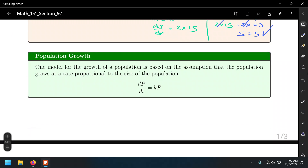You may have worked with solutions of differential equations before, like the model dP/dt = kP, which is used to describe population growth or radioactive decay. The description of the model is that the population size changes with respect to time — people die, other people are born, so population changes over time.